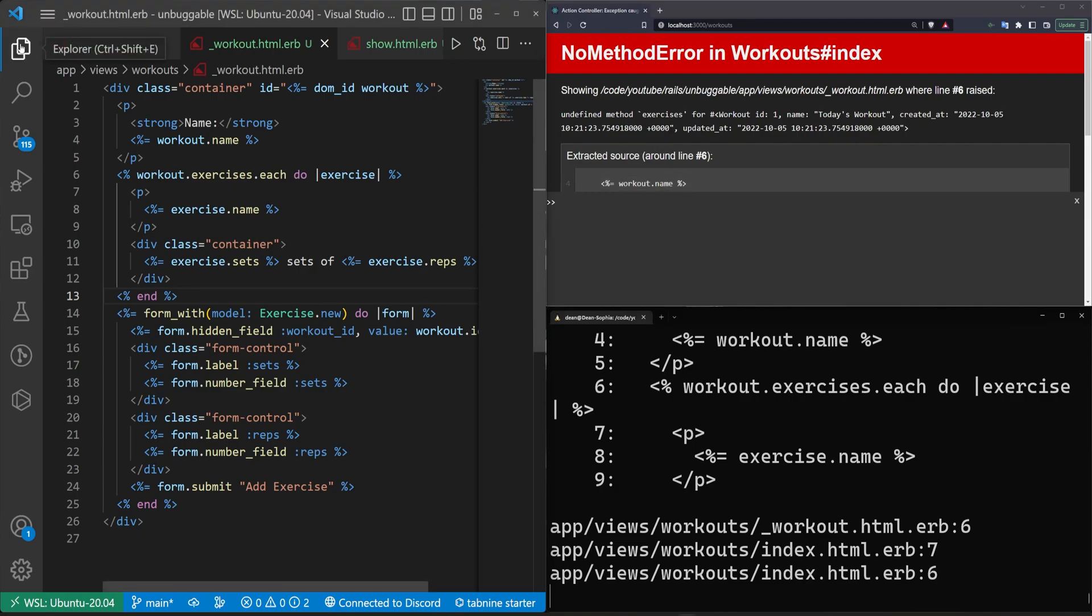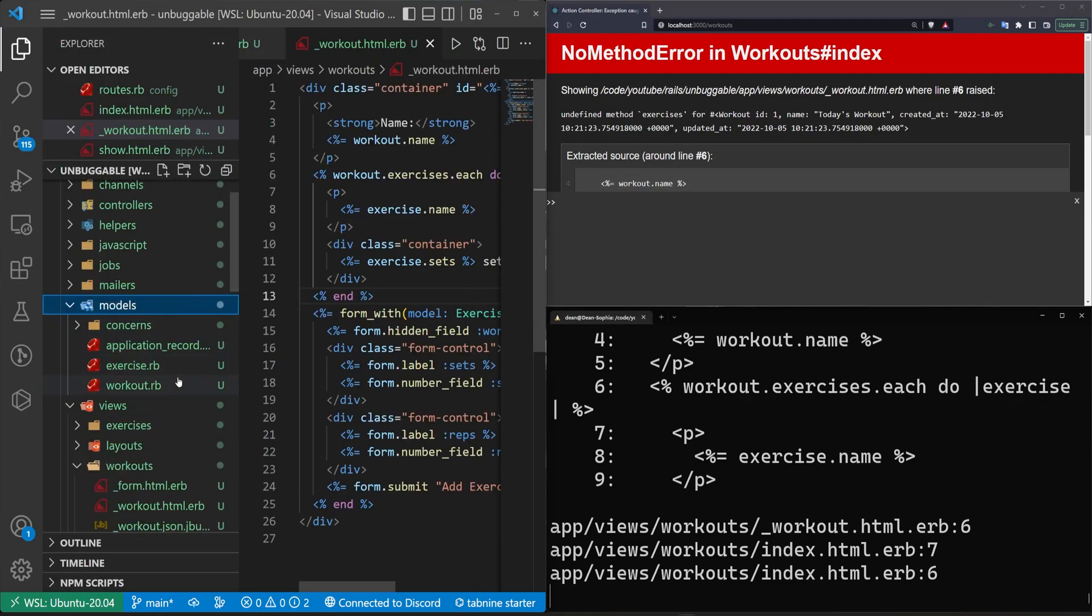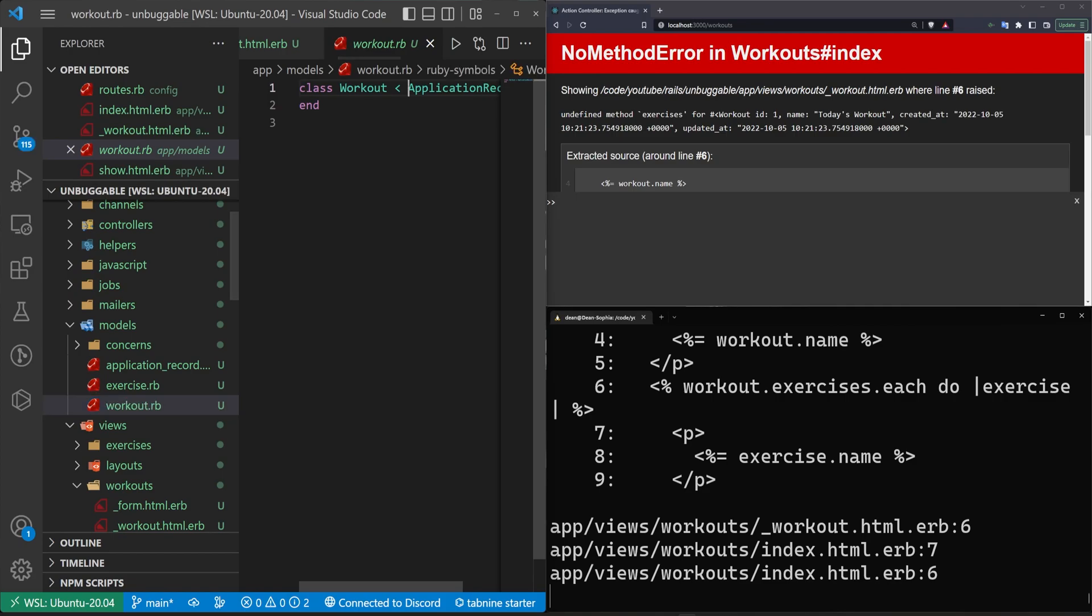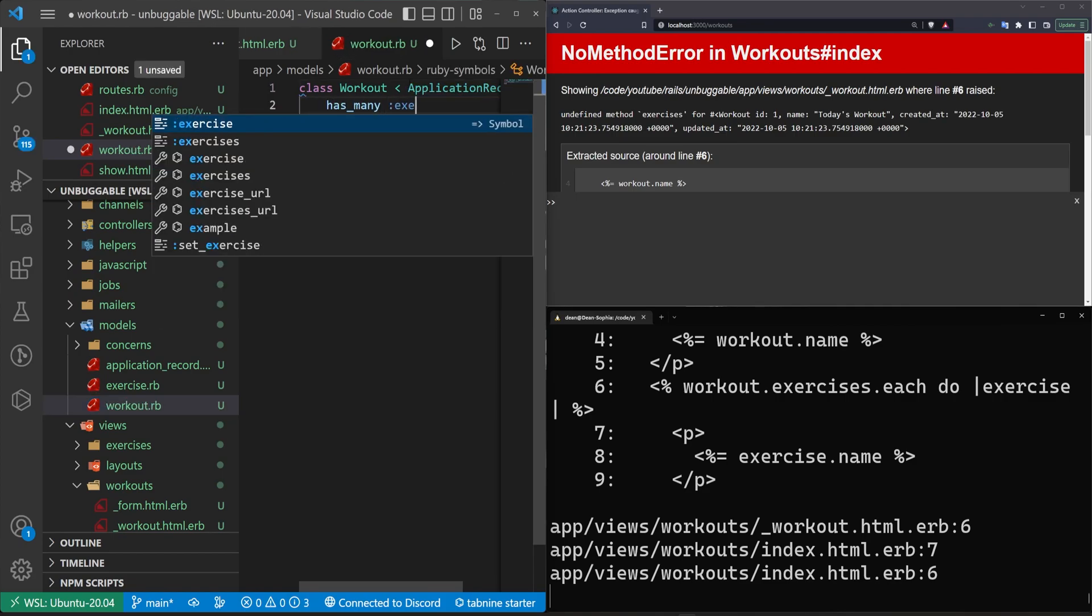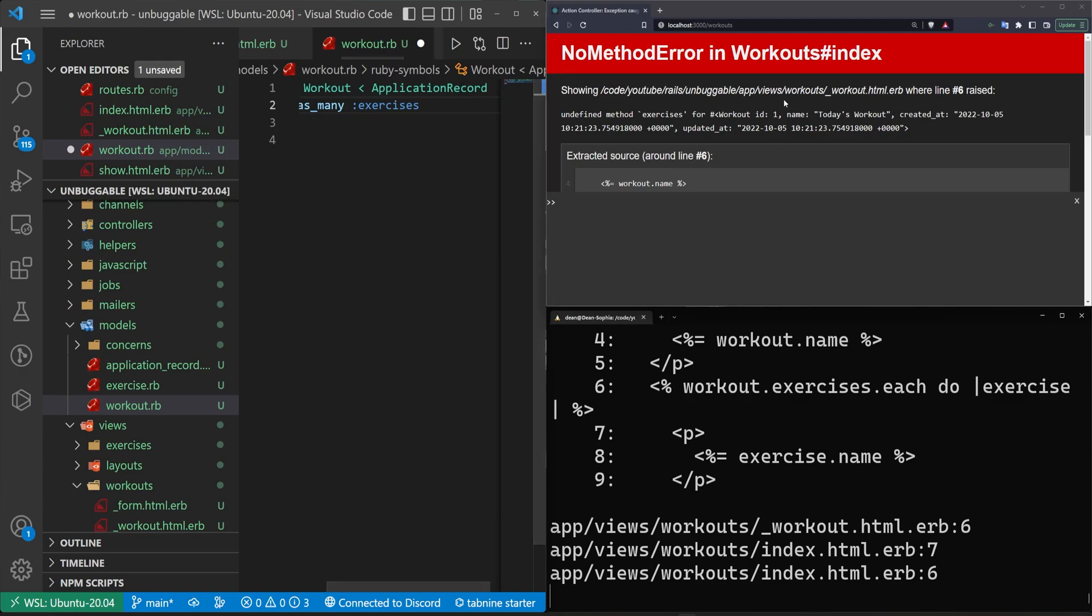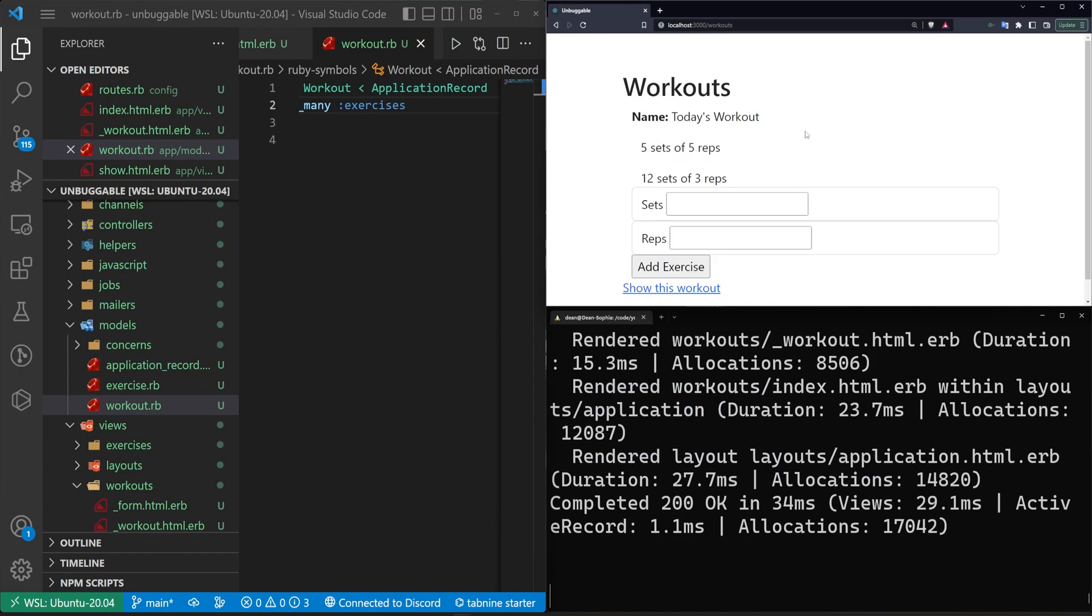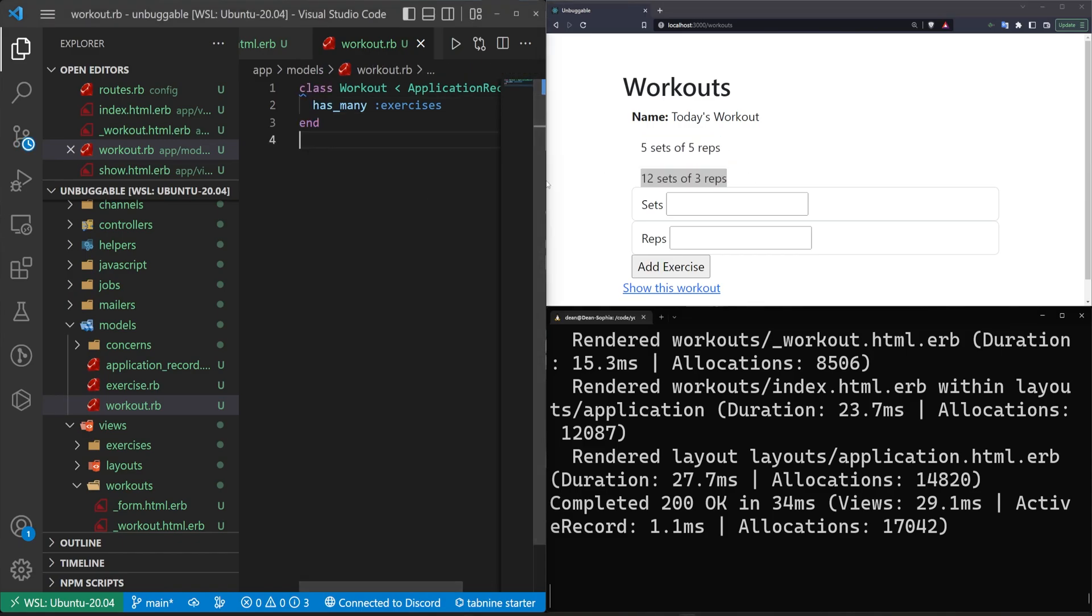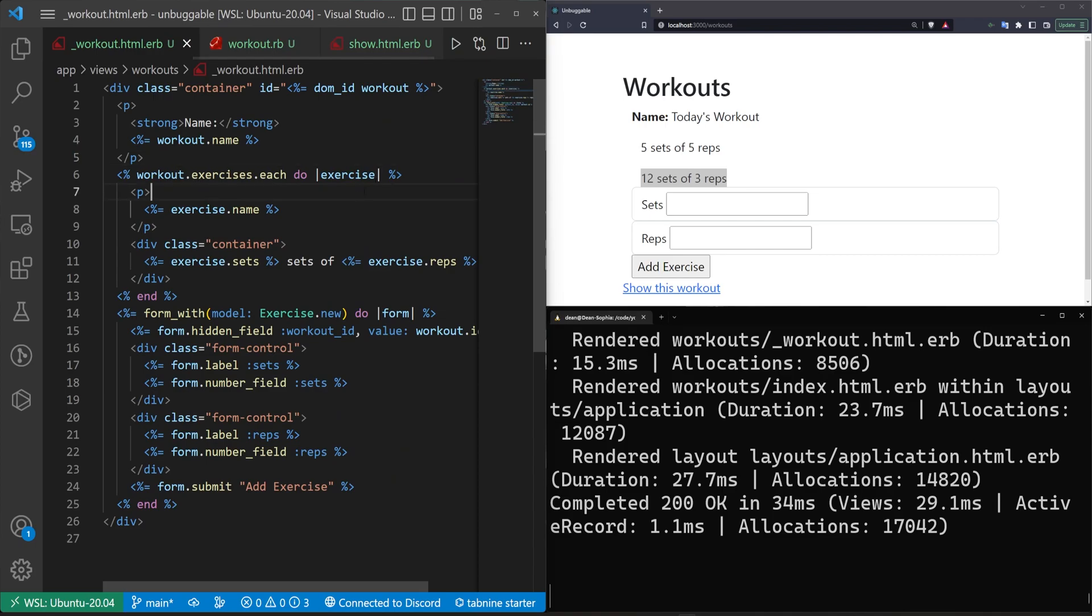But our workout needs to has many of our exercises. So we'll do that real quick. We'll say has many exercises, and then we can come over here and refresh. And now we can see we have five sets of five reps and 12 sets of three reps for our exercise here.